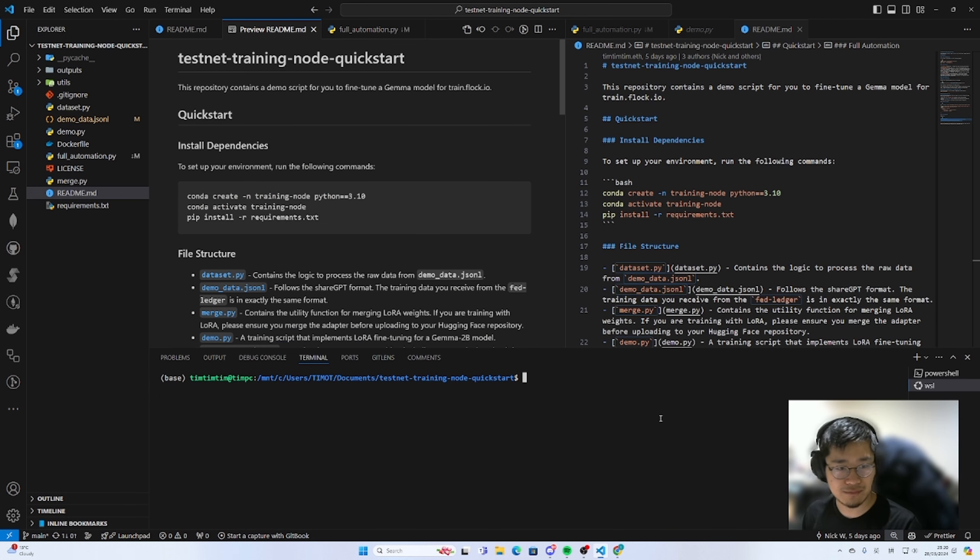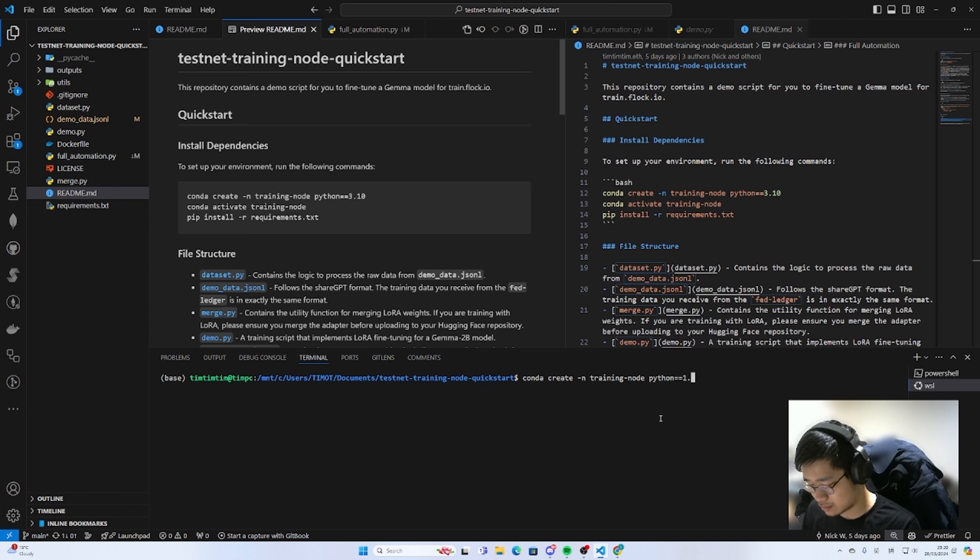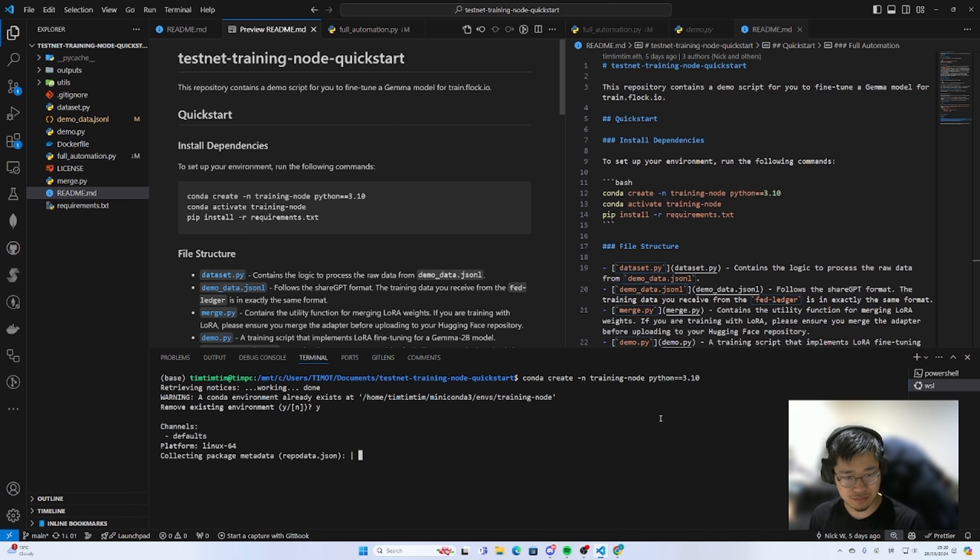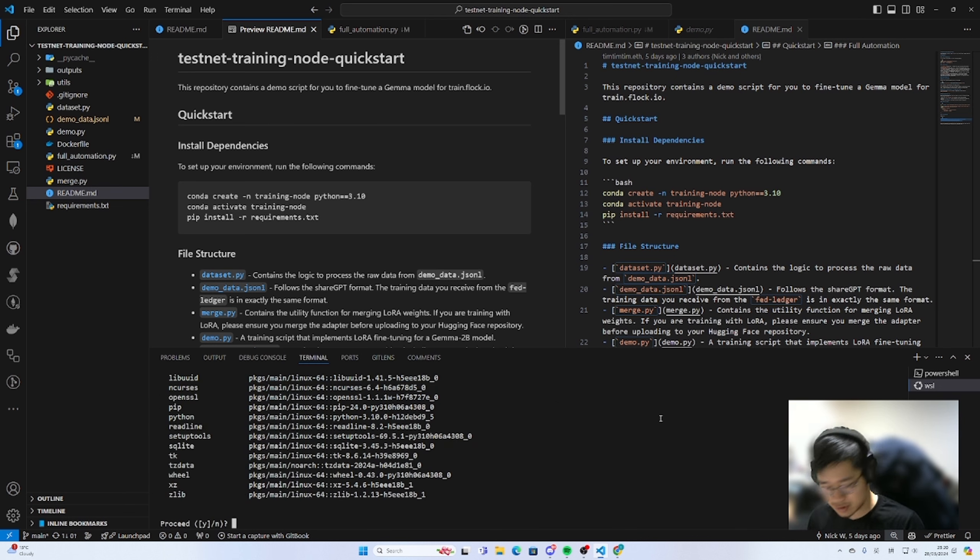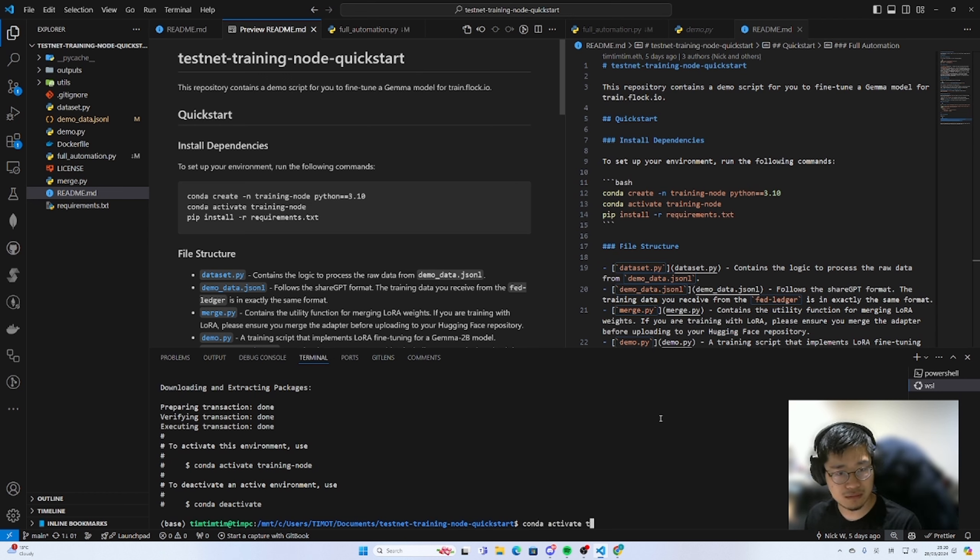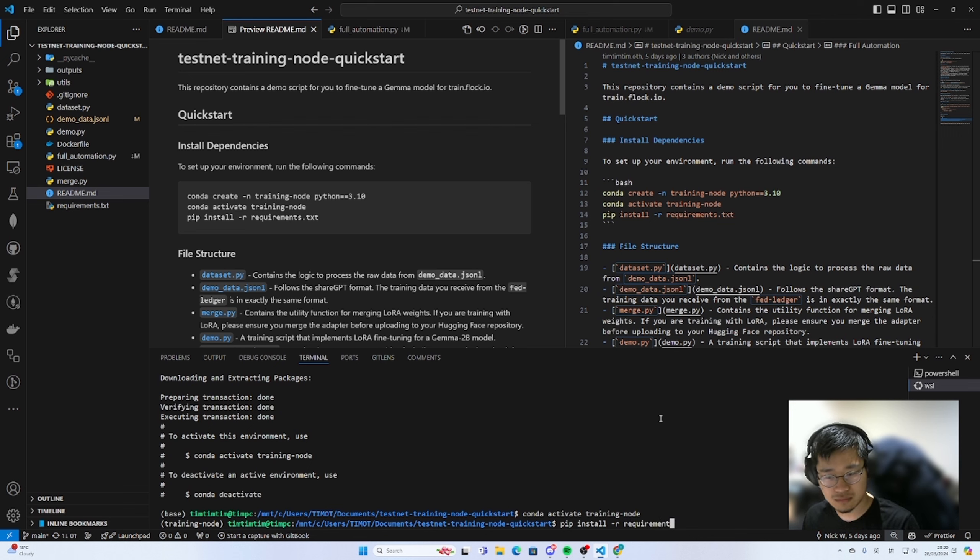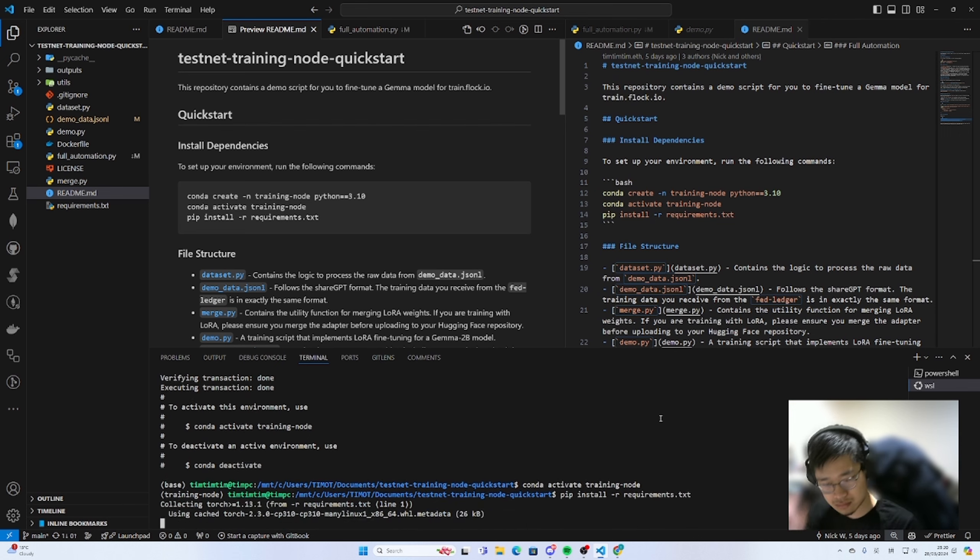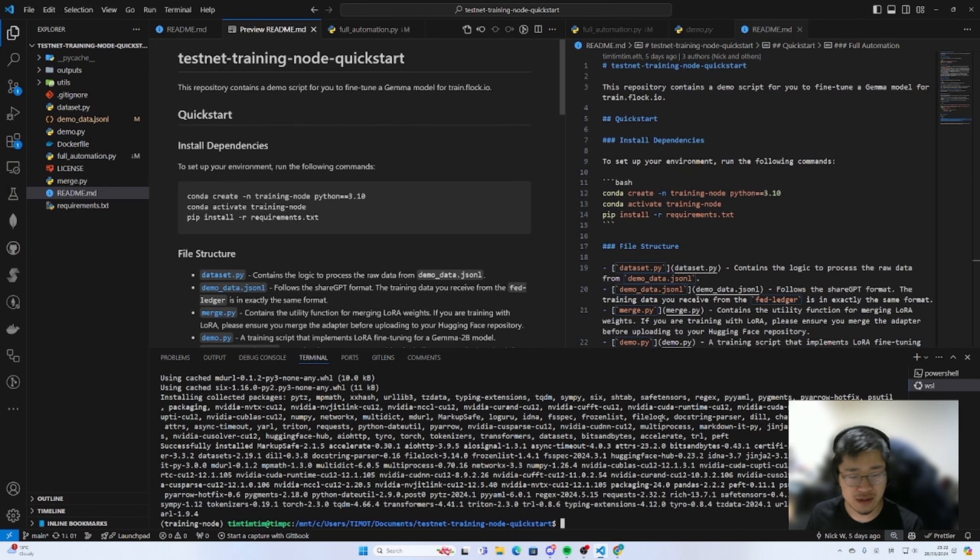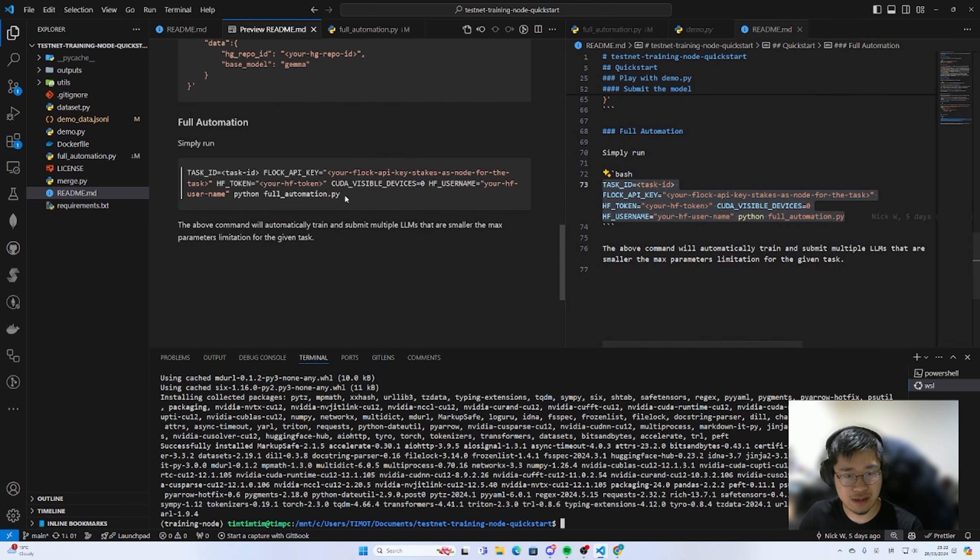So let's first set up our environment. So we've successfully completed all the installation. Now let's one line script and run the full automation. Copy. the task ID. So let's first go and get the task ID.